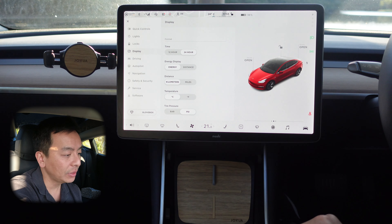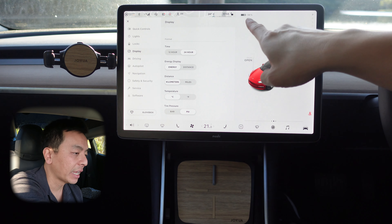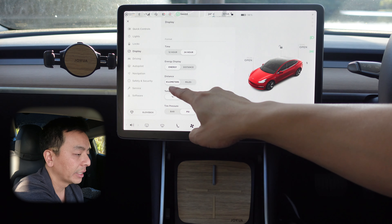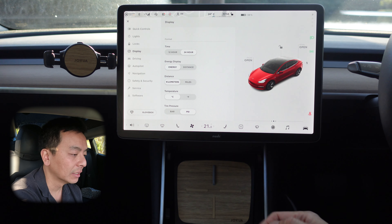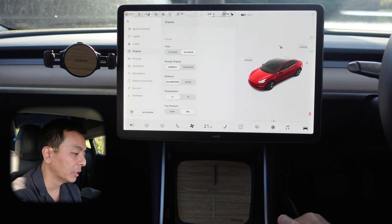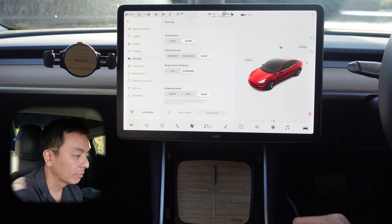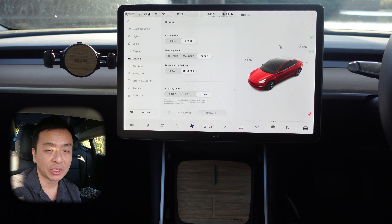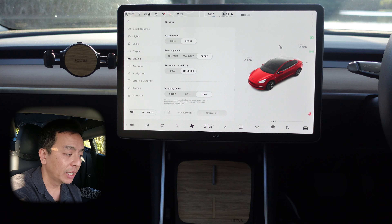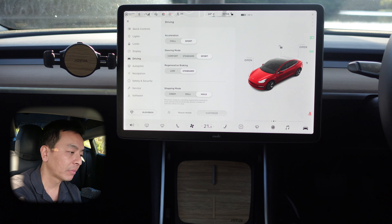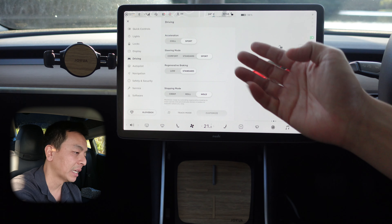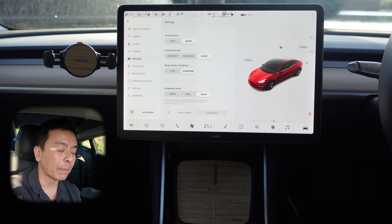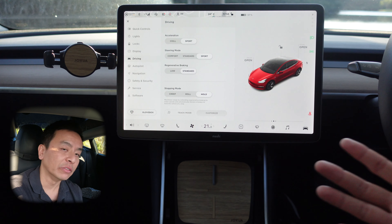Time format — I have it in 24 hours, just the way I like it. Energy display: if you like to have it in percent then have it on energy, otherwise have it in kilometers or miles. Distance is kilometers or miles. Temperature is Celsius or Fahrenheit, and tire pressure is bar or PSI. For driving: acceleration is sport versus chill — I quite like sport, I'm addicted to the acceleration, though your passengers might prefer chill. Steering mode controls how tight the steering column is — I like sport personally. Regen braking I have on standard; I quite like that one-pedal driving feeling, though you can have it on low as well.